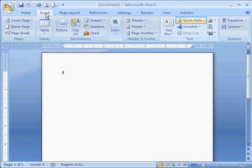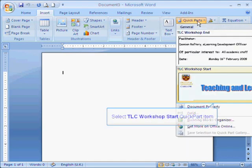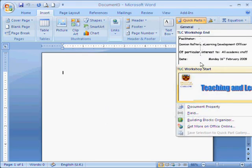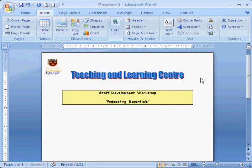We go to the Insert menu, go to Quick Parts on the toolbar, and you can see the two that we've saved into our Quick Part Gallery.